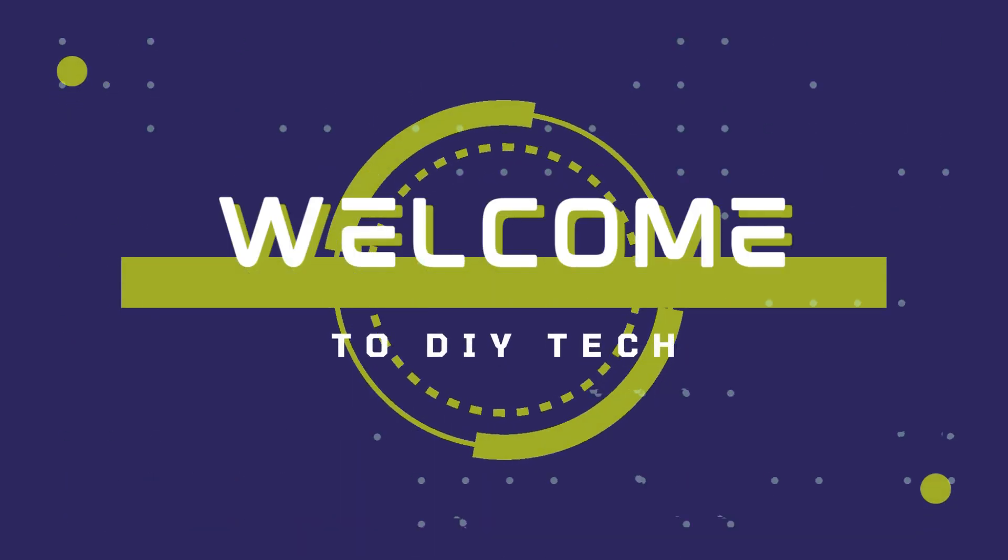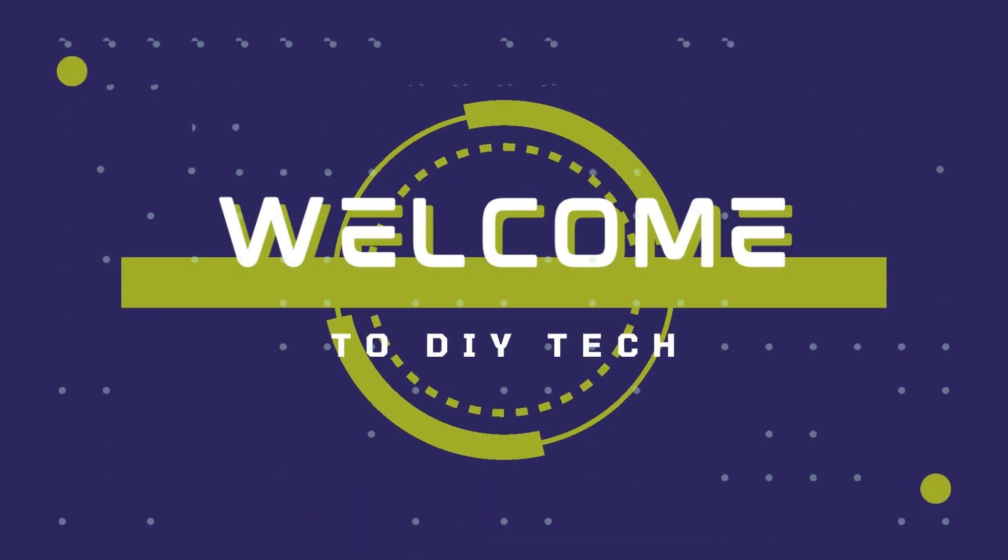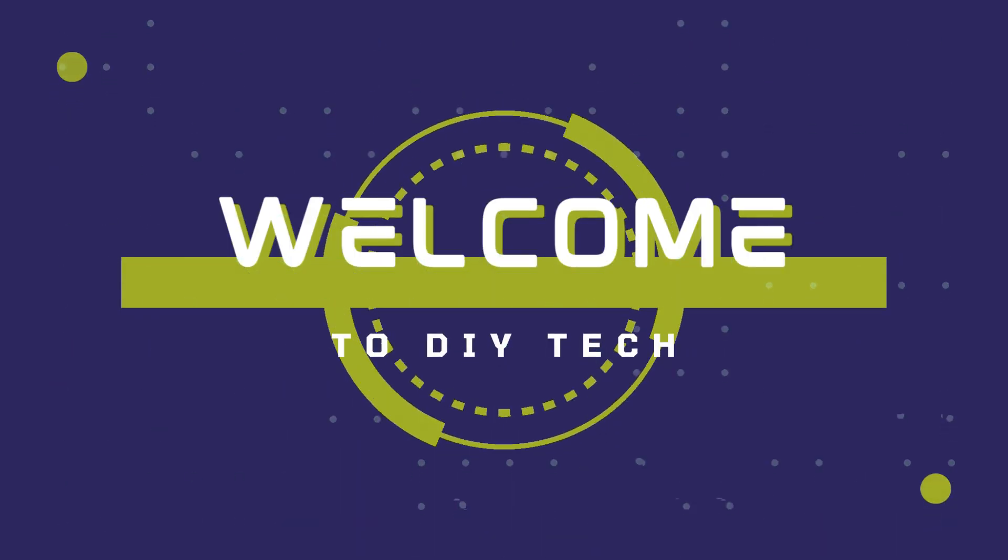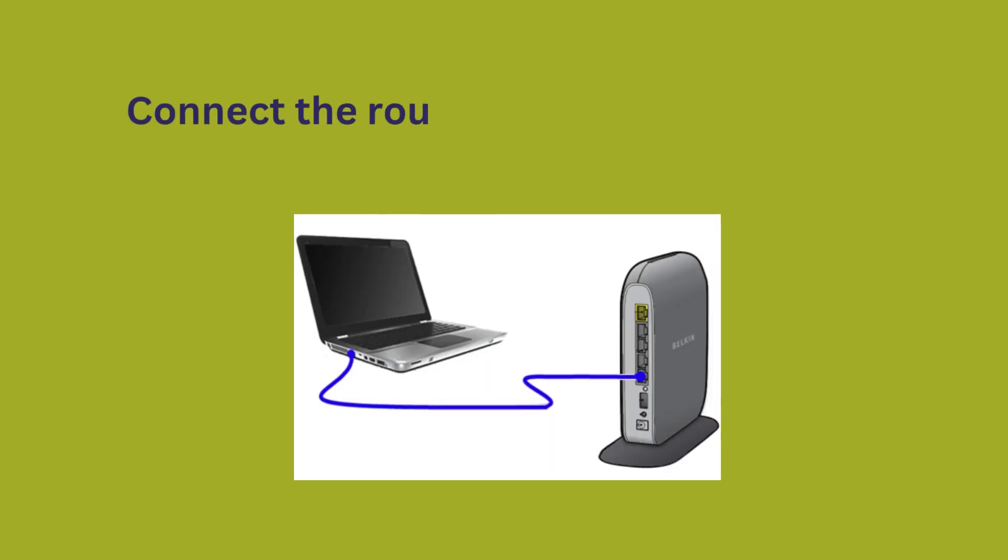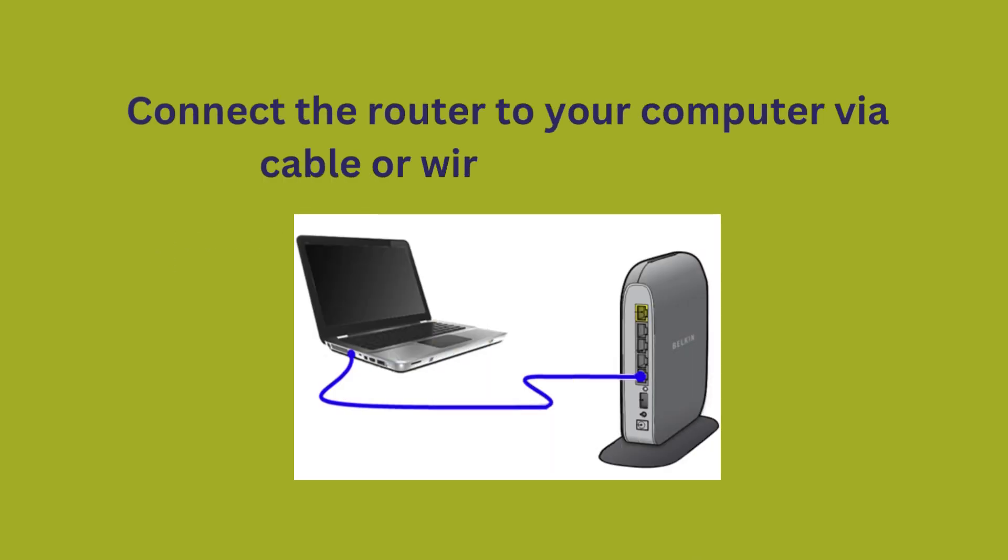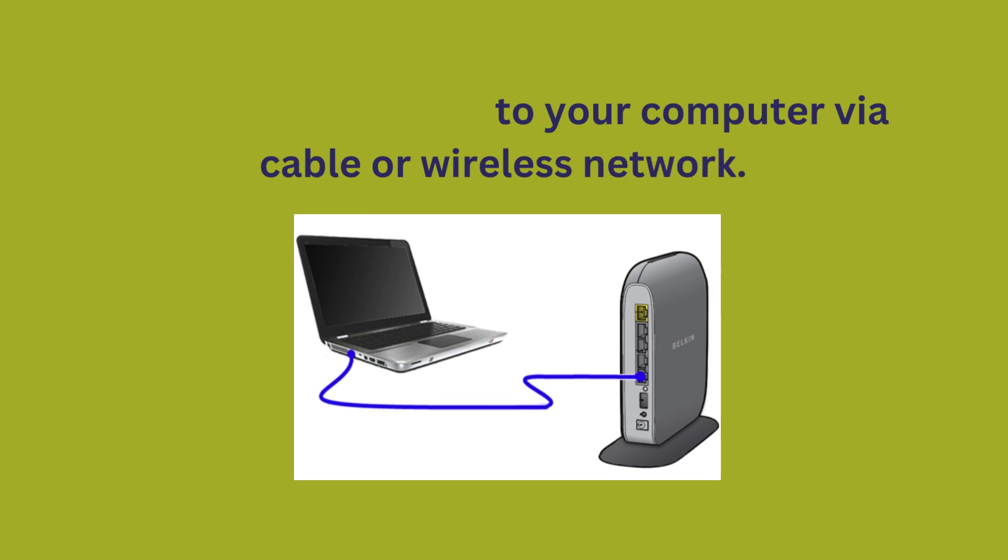Welcome to DIY Tech! Cudy router login. Connect the router to your computer via cable or wireless network.